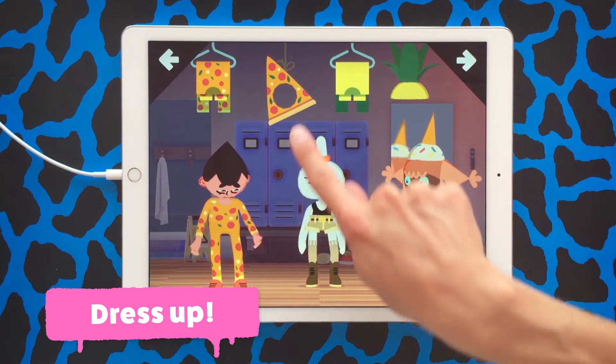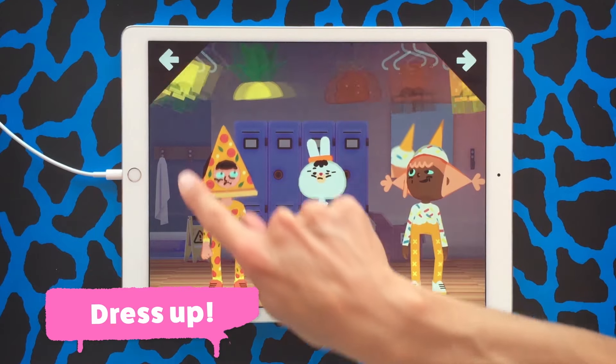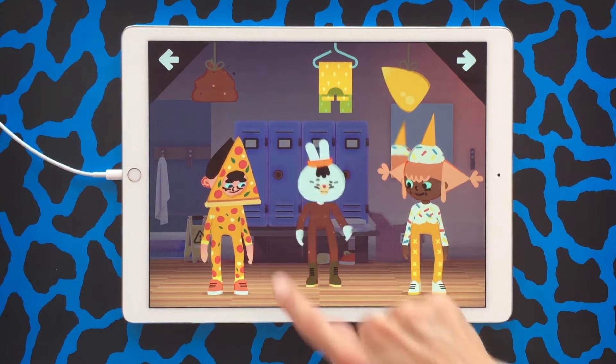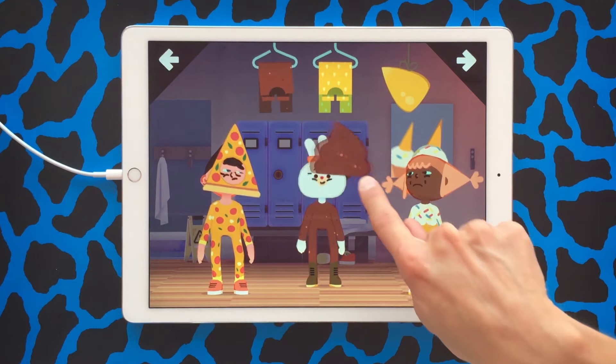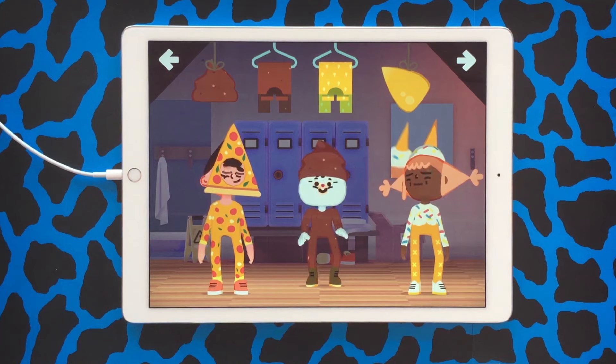Did you know you can change the characters' outfits? Above their heads you'll find the costumes. Drag and drop and you can change the outfits from anything from a pizza to a turd. Have fun!